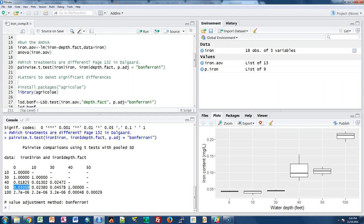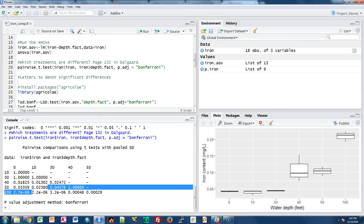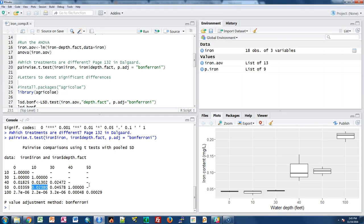The same thing for water depth 0 versus water depth 50. I can look across all of this matrix and find out which treatments are significantly different — 10 is different from 40, 10 is different from 50, and so forth. These pairwise comparisons tell us exactly which specific water depths are influencing iron content. Another way to present this is using letters to denote significant differences, which is more readable in figures or tables than a matrix of p-values.